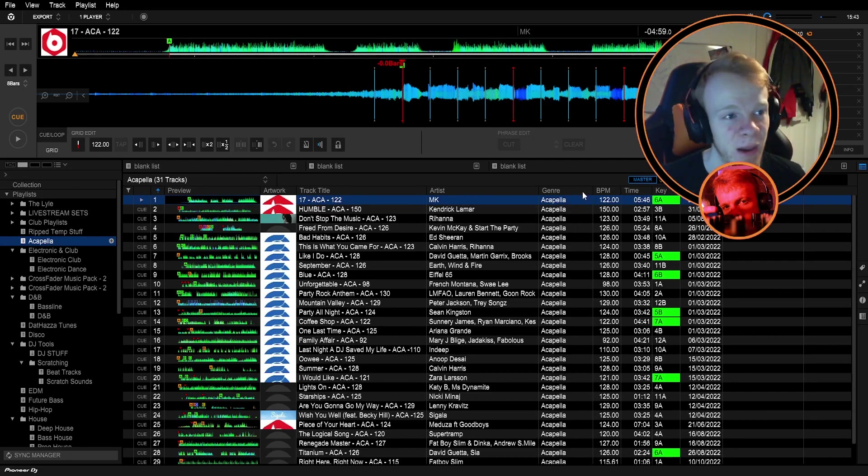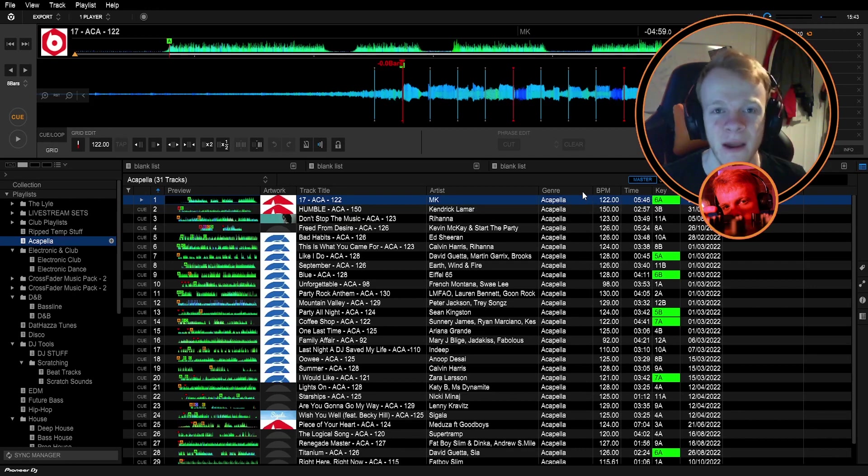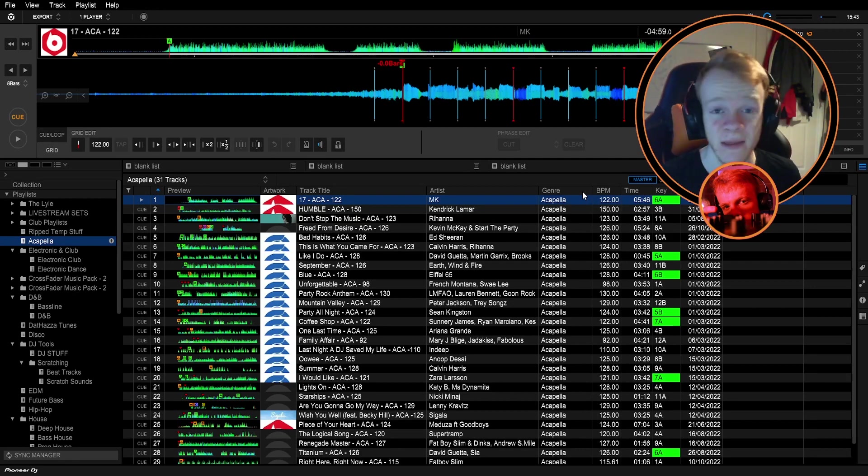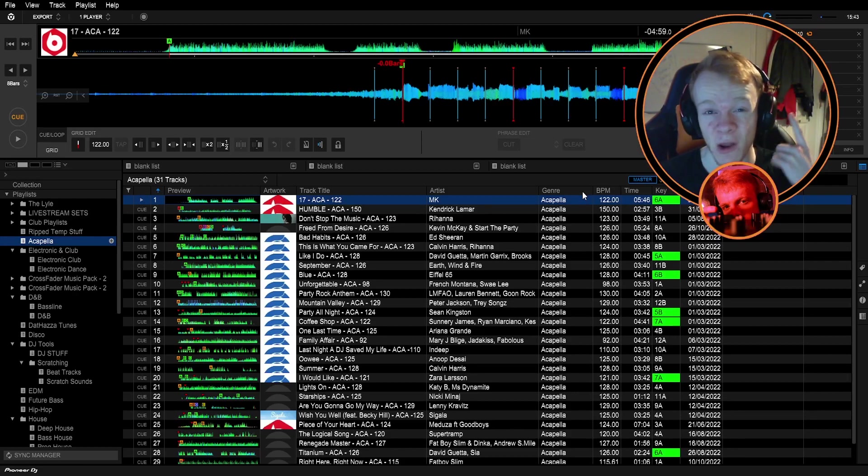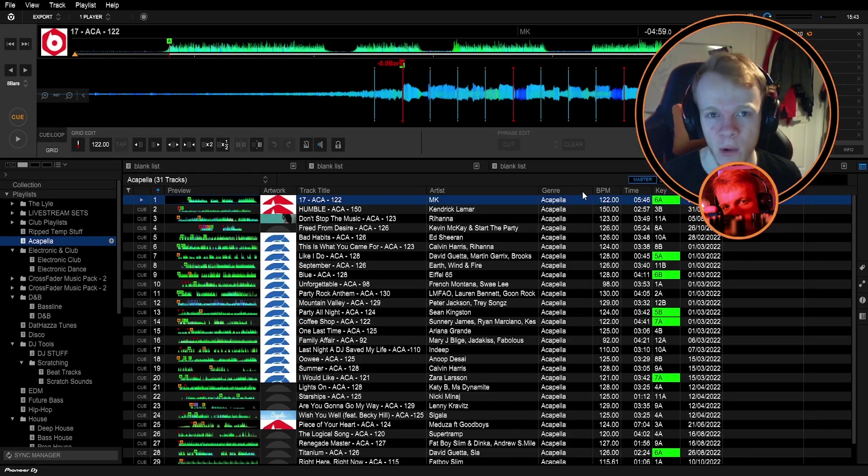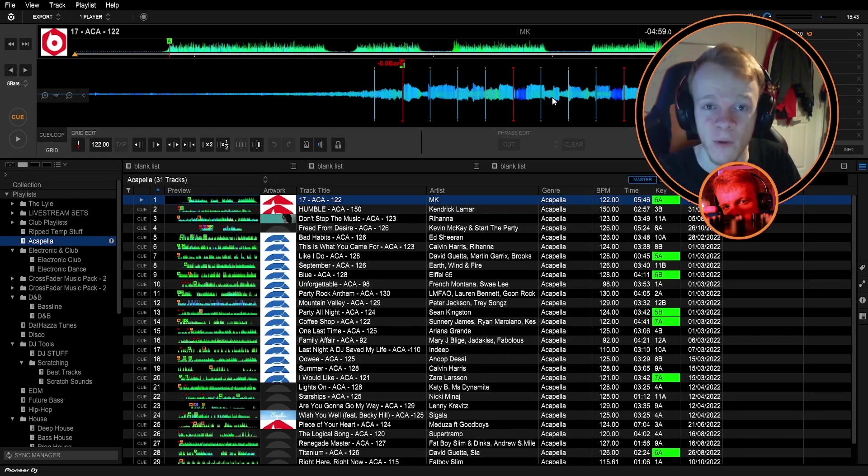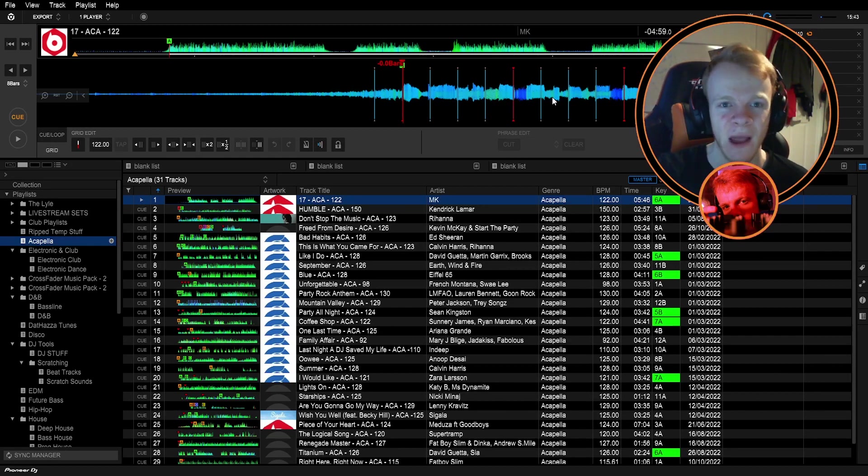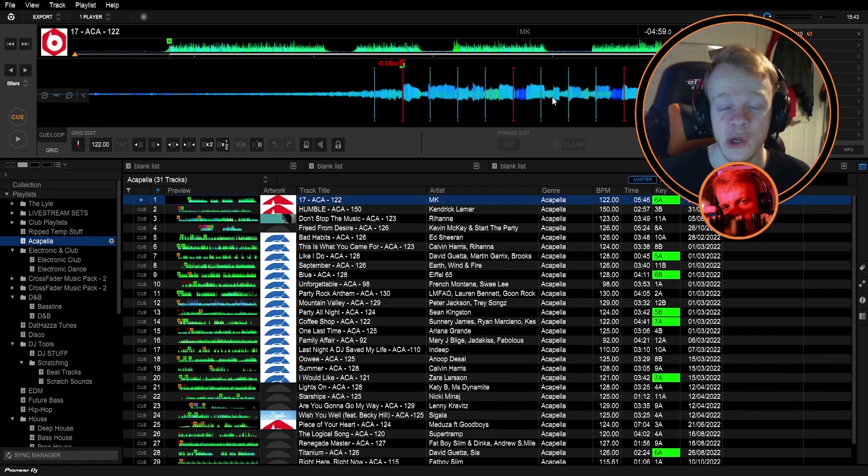Once you've set your BPM, the next thing you need to do and basically the thing that makes the acapella work is find the downbeat of the original track. Now the downbeat just means the first beat of each bar and it's very important. So DJ software is just seeing this as the full track so it sometimes doesn't get that downbeat correct. That's why your acapellas are so hard to match up with other tracks.